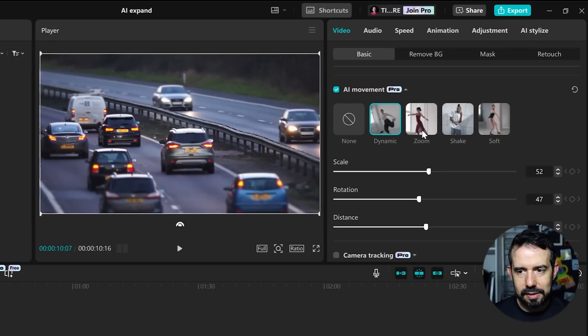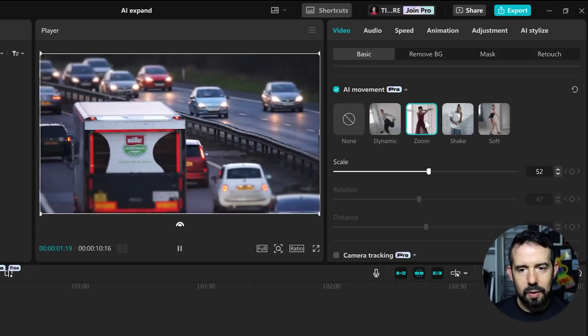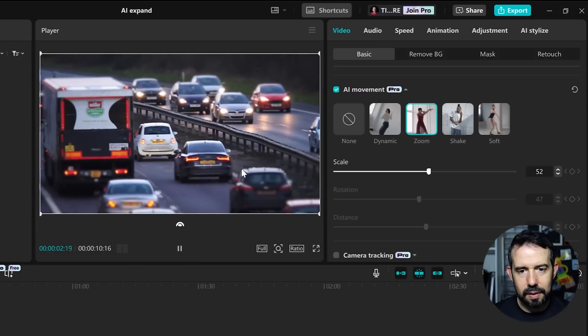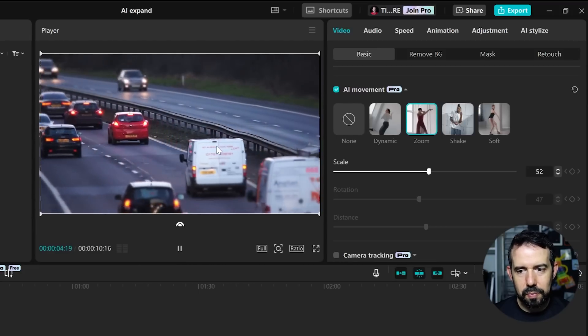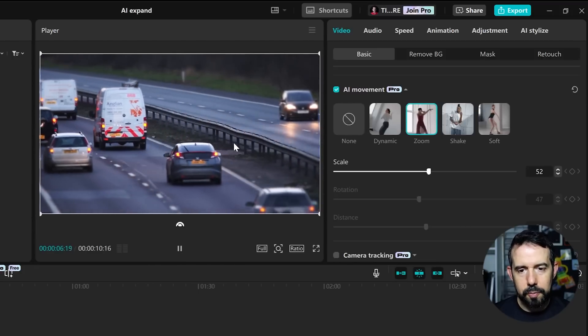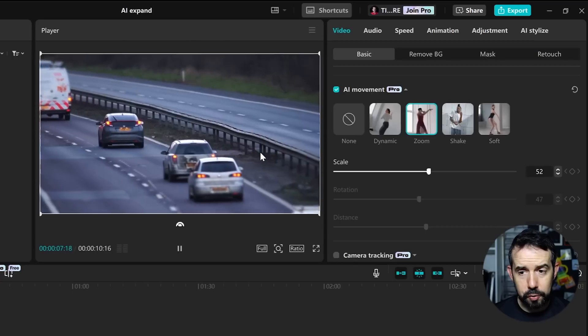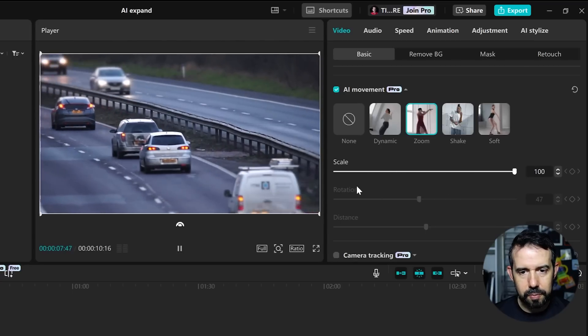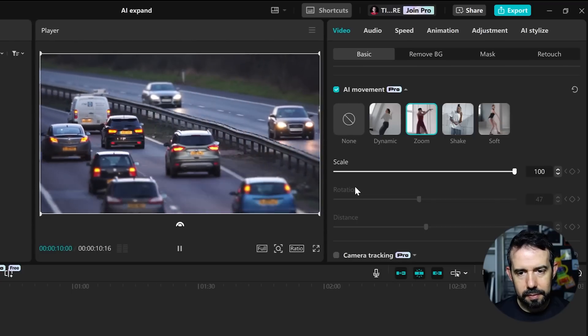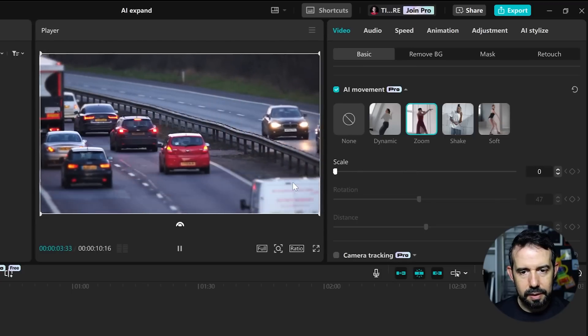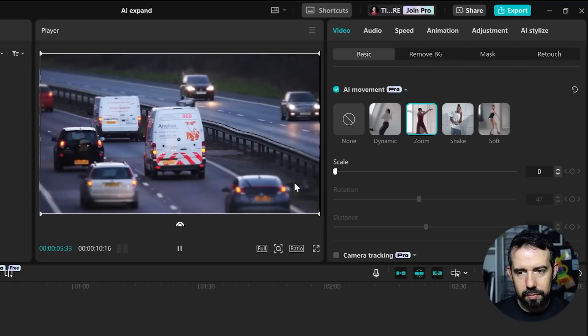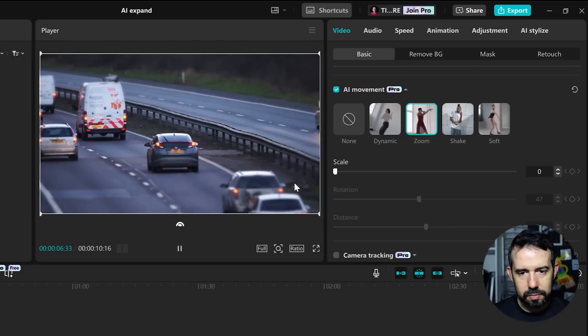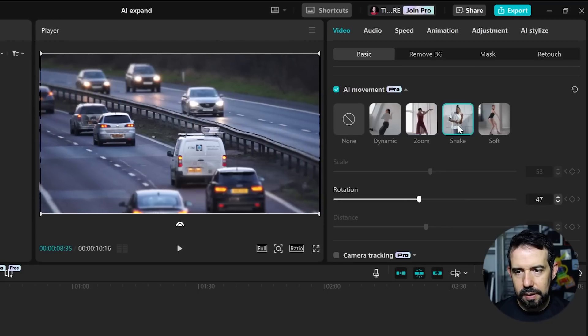Let's select the Zoom option. It will add some zoom effect. And the only option for us to tweak is the Scale. A hundred percent and no scale.